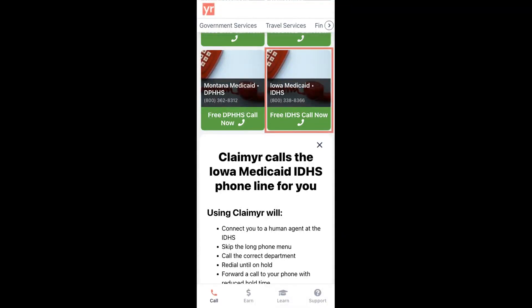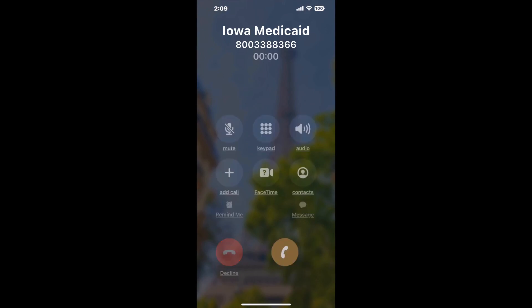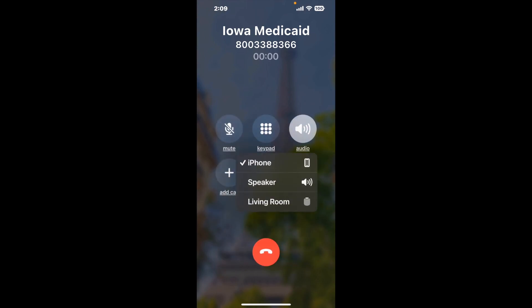Claimer can automatically call any phone line for you. It'll connect you directly to a human at Iowa Medicaid. It dials the number and stays on hold for you while it waits for an agent to take the call. When it detects an agent, it'll send the call to your phone.